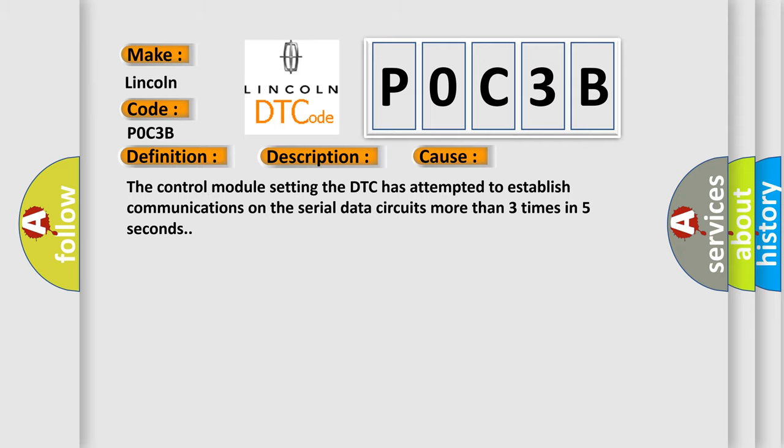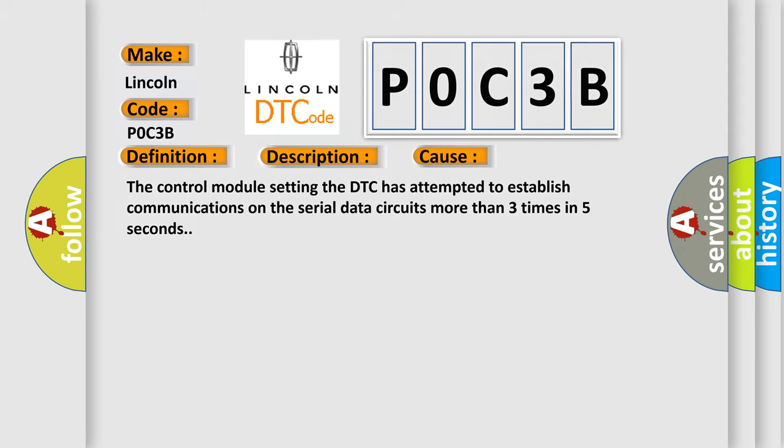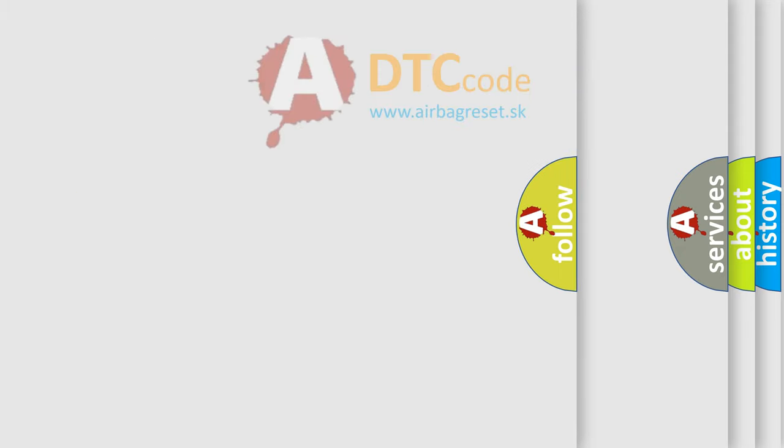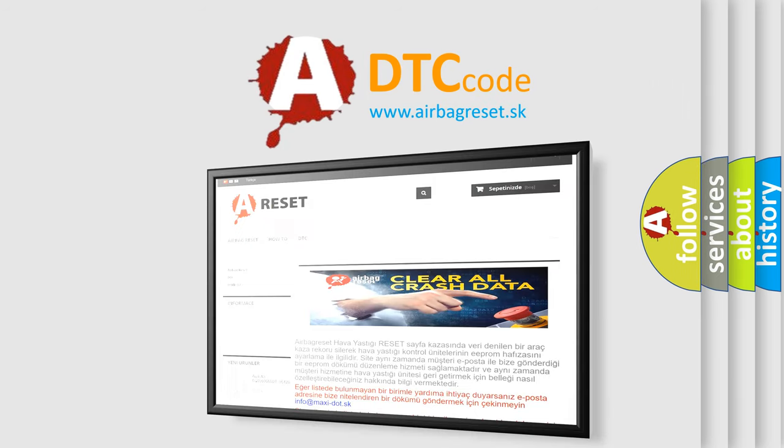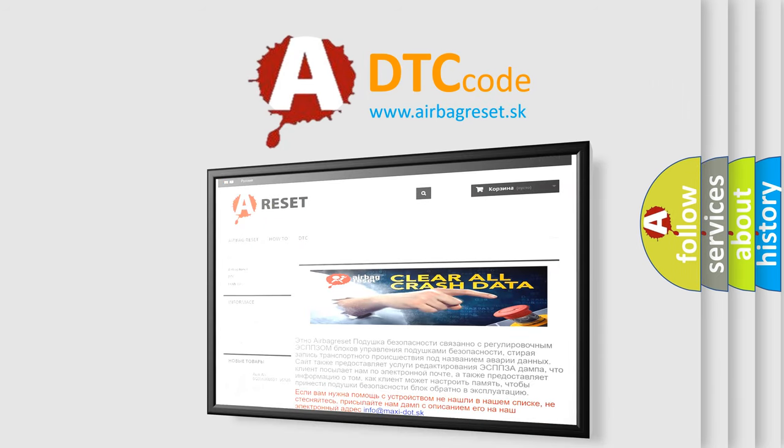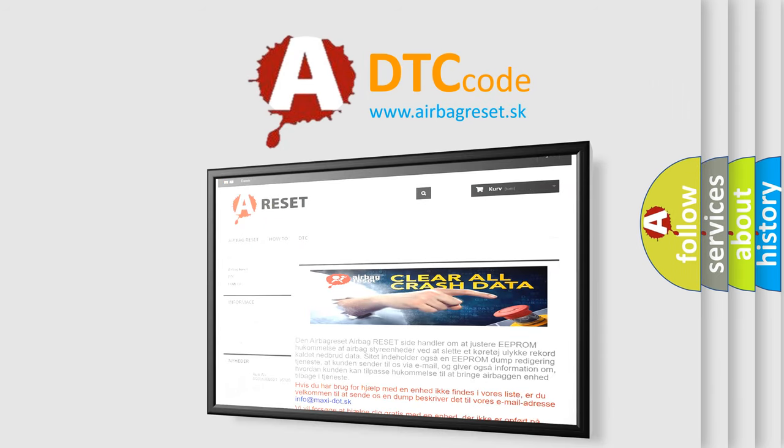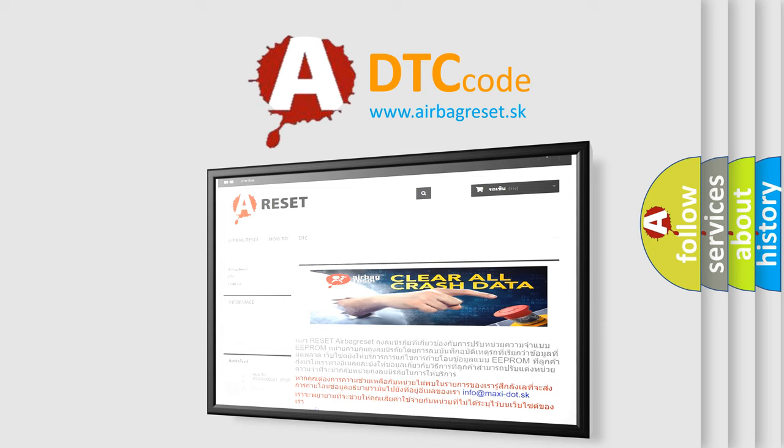The Airbag Reset website aims to provide information in 52 languages. Thank you for your attention and stay tuned for the next video.